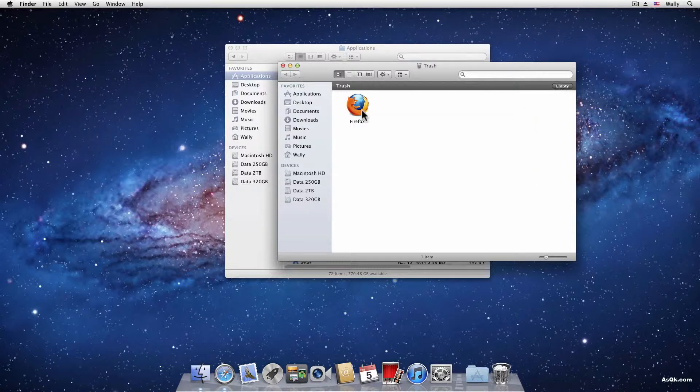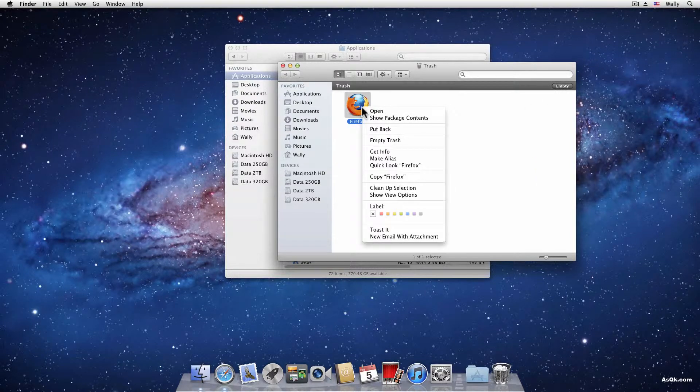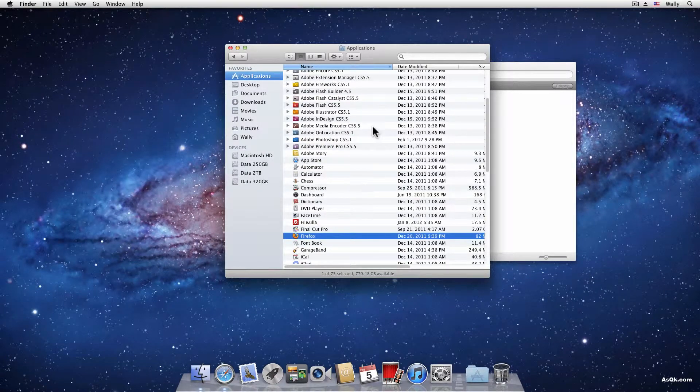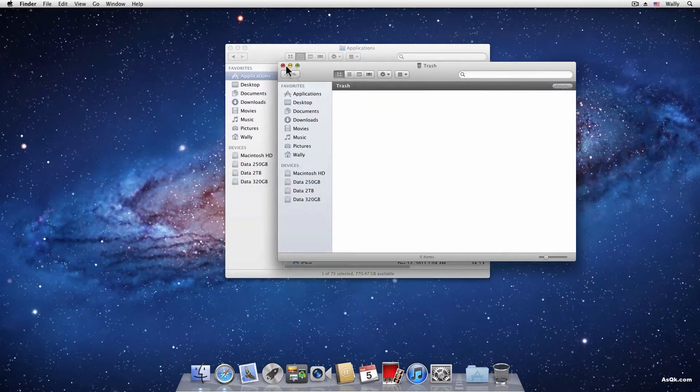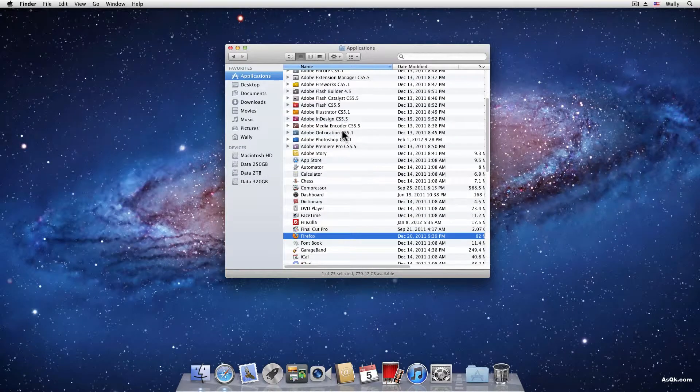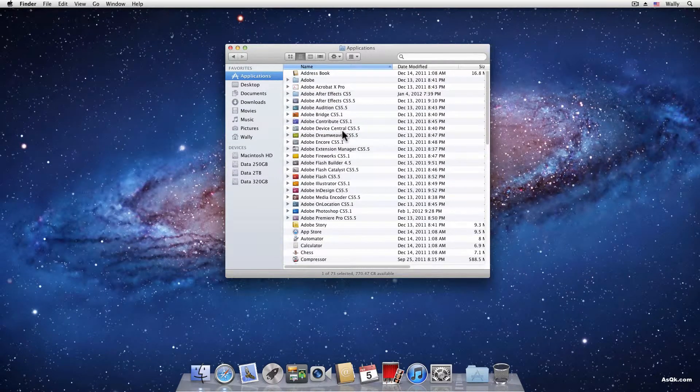Alright, so I'm not gonna uninstall Firefox. I'm gonna put it back right now. But let me show you another way of uninstalling.